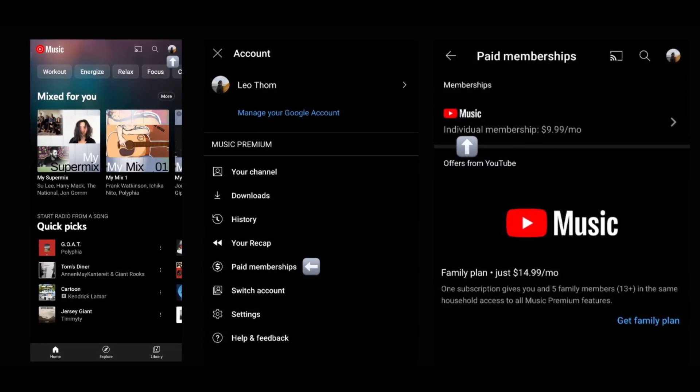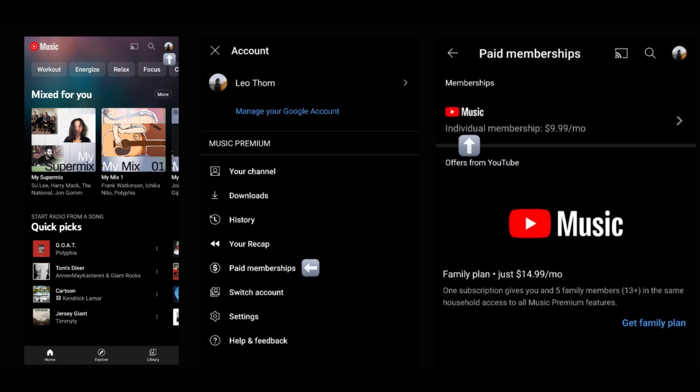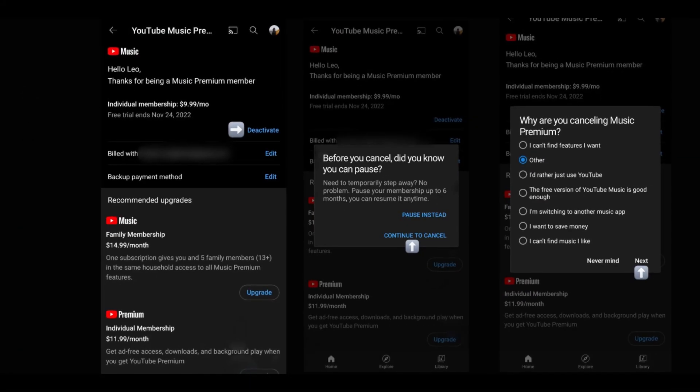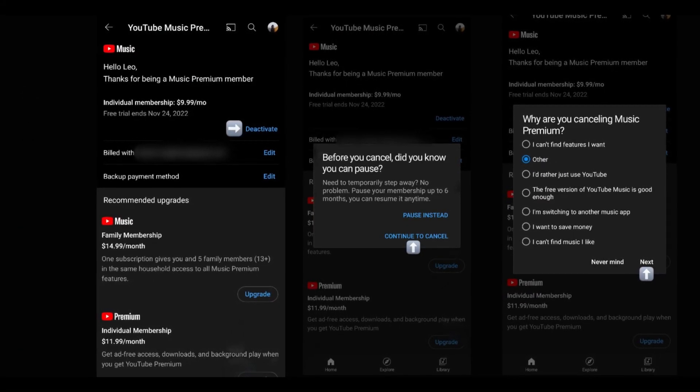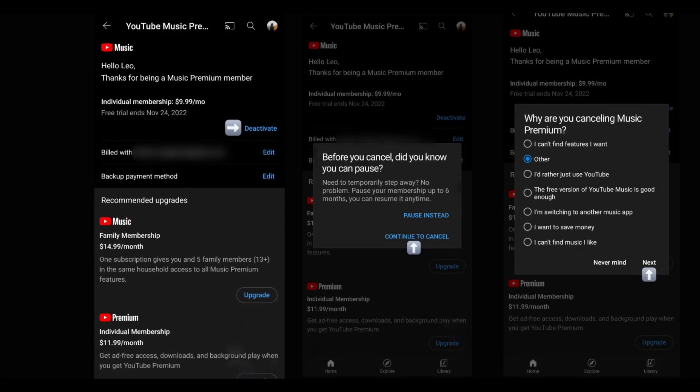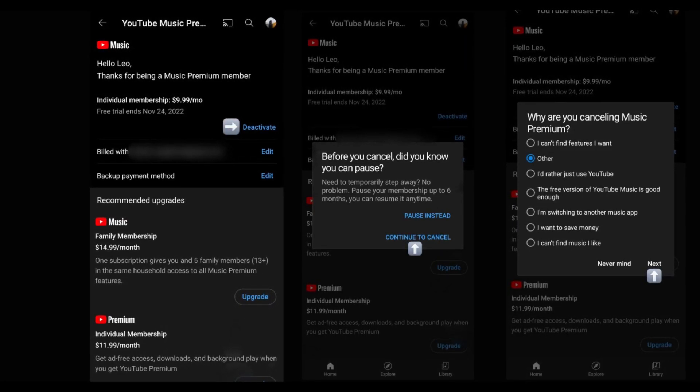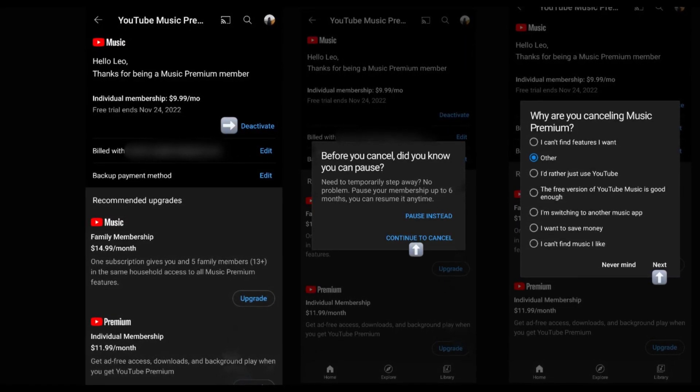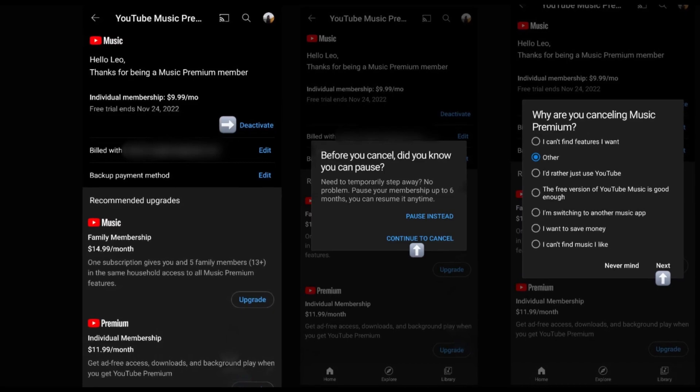Now select the membership you want to cancel. Then tap the deactivate button near the listed billing cycle. Now tap continue to cancel. Select your reasoning and tap next. Give any reason, it's just for formality.